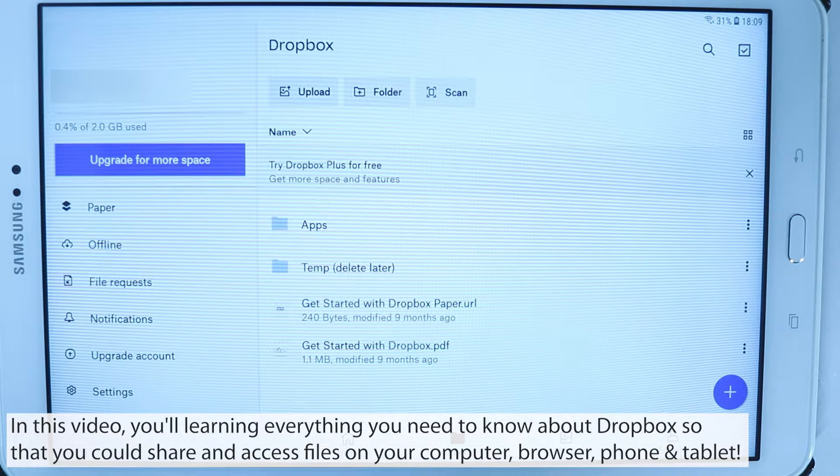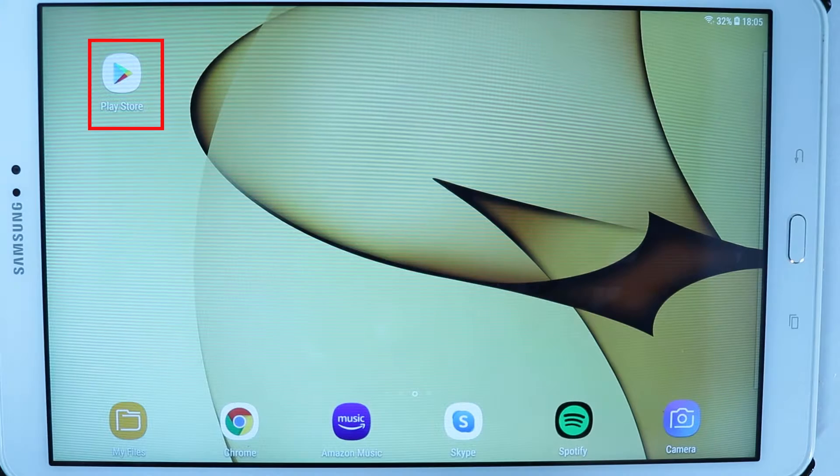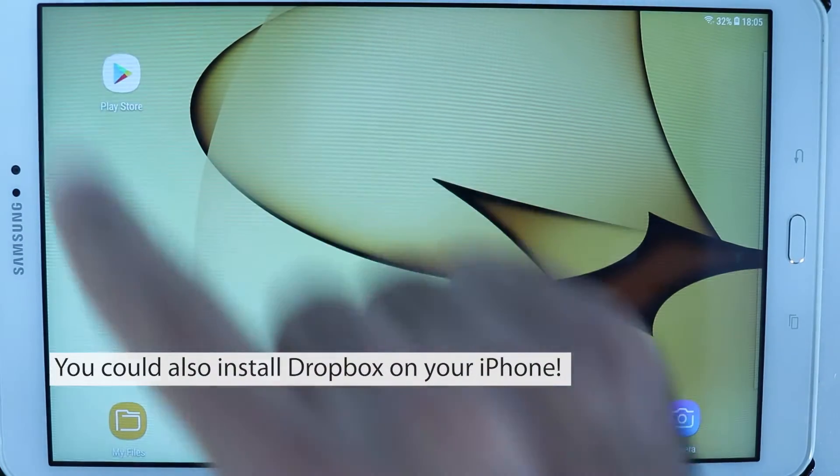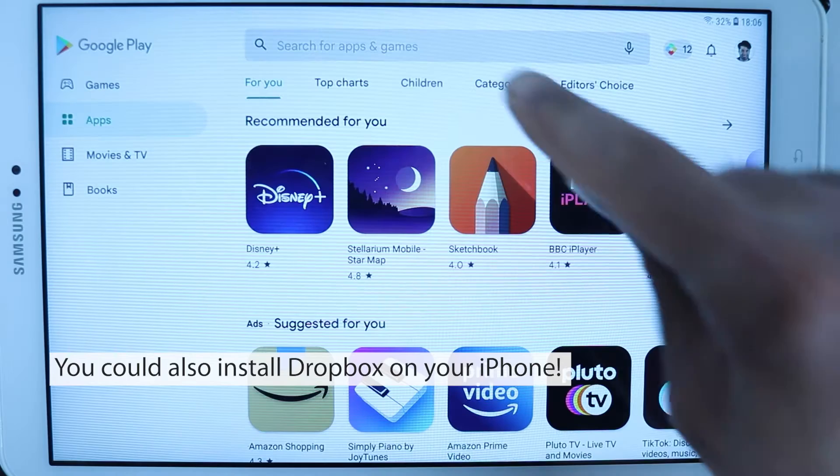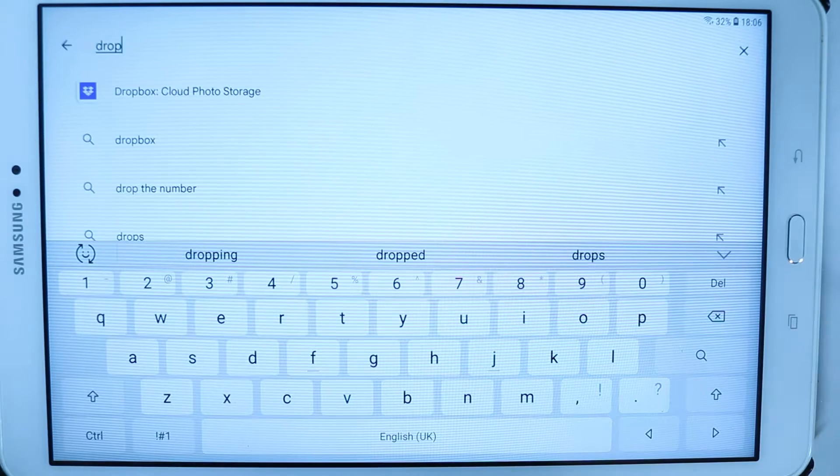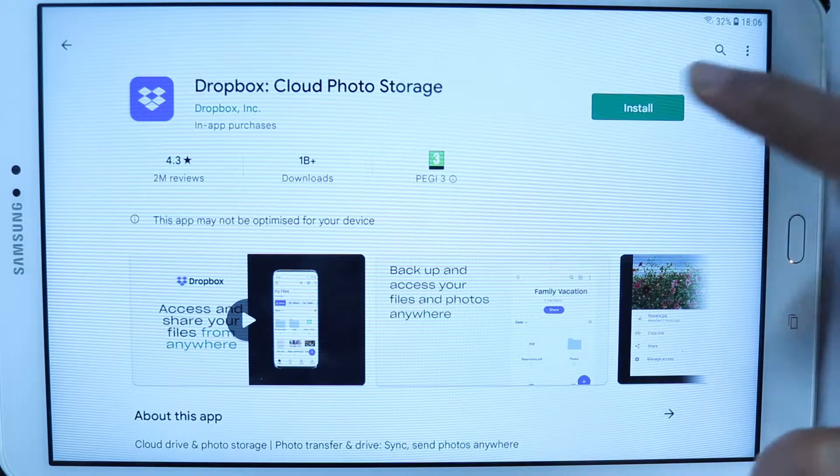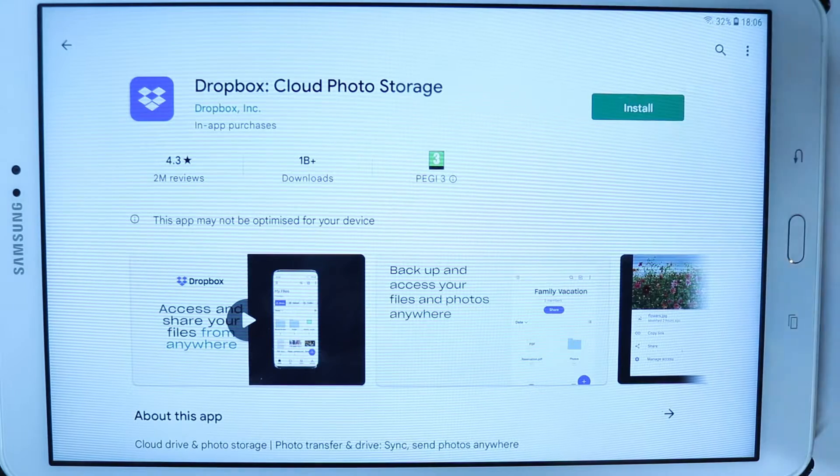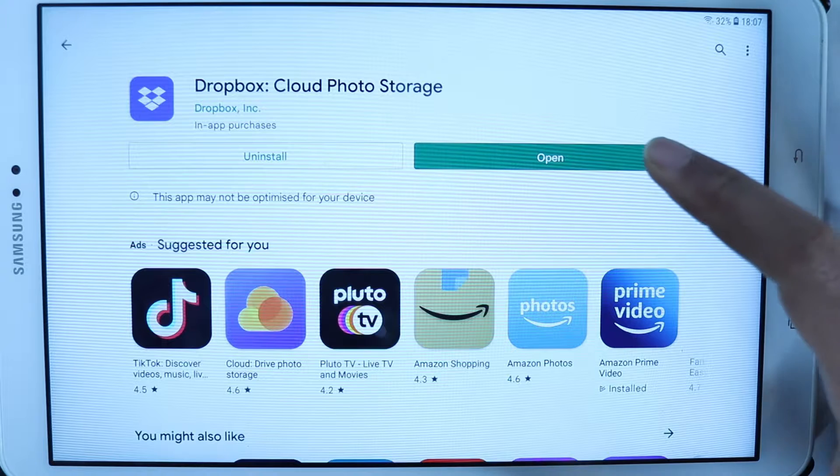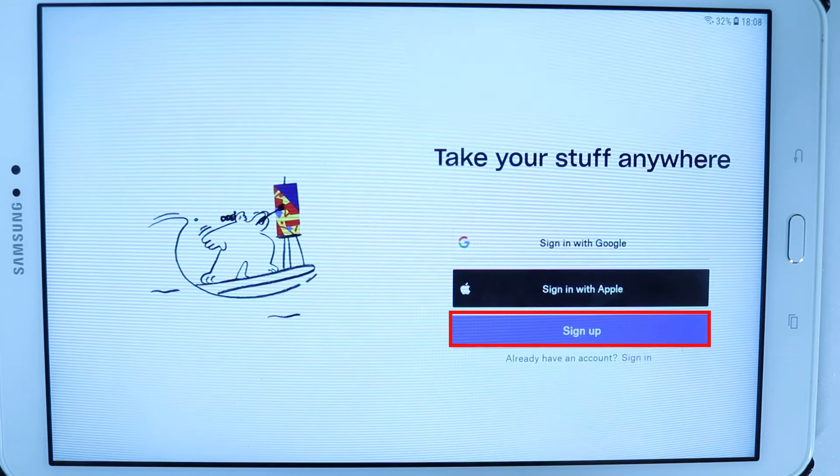On Android devices you need to go to Play Store and then search for Dropbox. Select Dropbox and then touch install to install it, then touch open to open it.